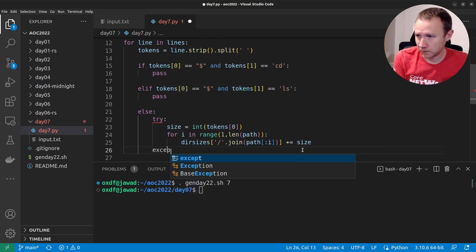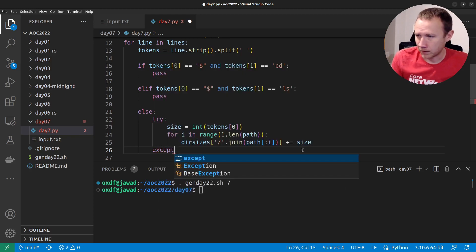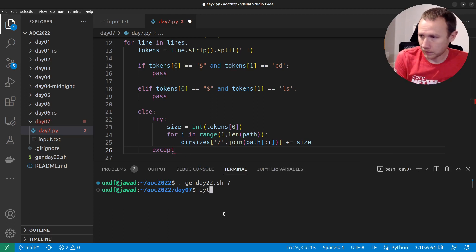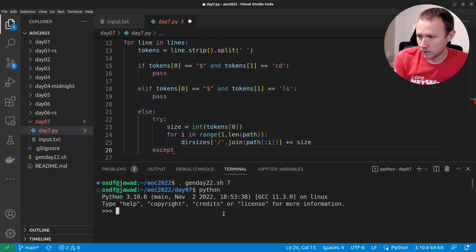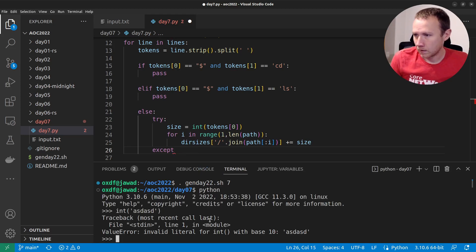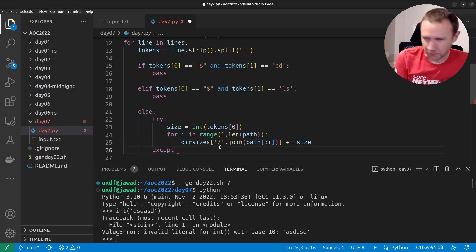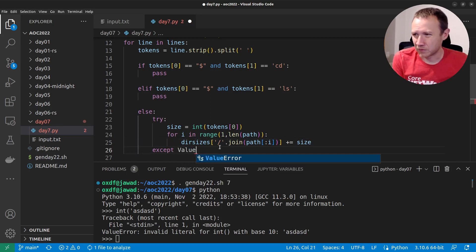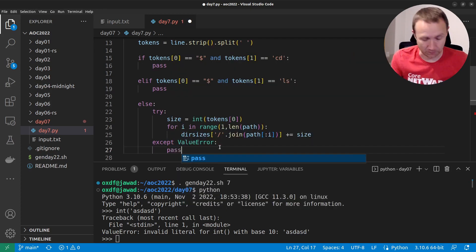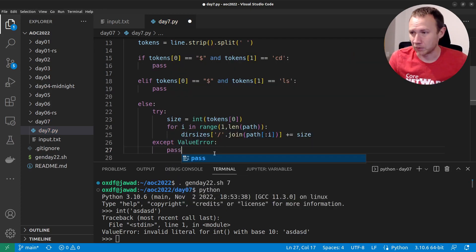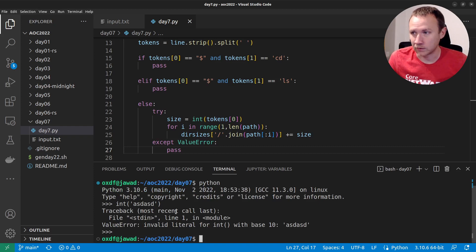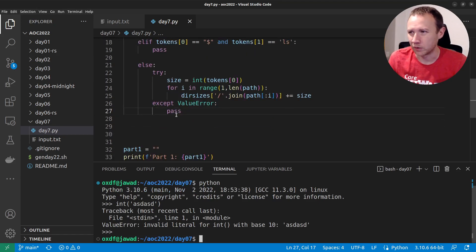Then we can just do except ValueError — what happens when you try to call int() on a non-integer. I'm going to try to be explicit with my errors here, because what you don't want is some other error to come up and get masked. Any time you do except pass it can be really dicey, so you don't want to do that too often.